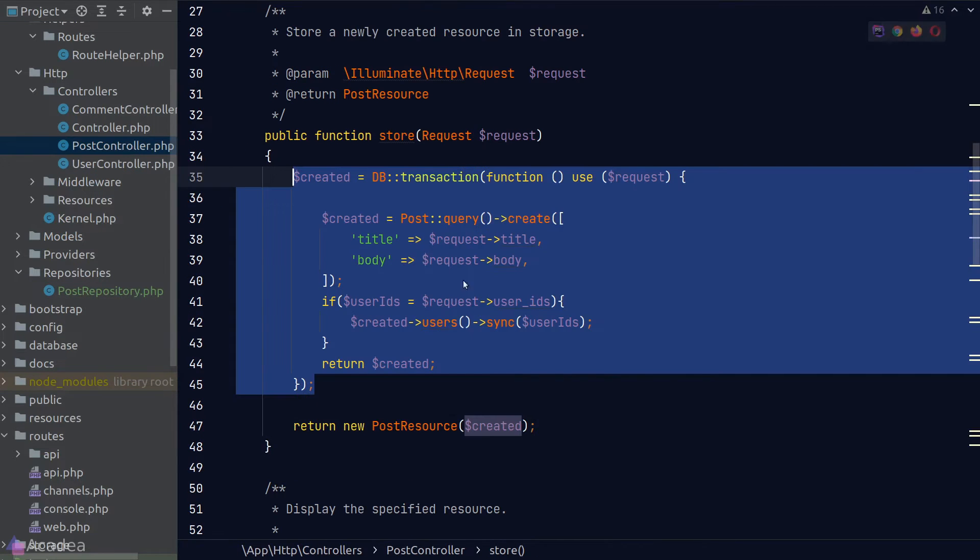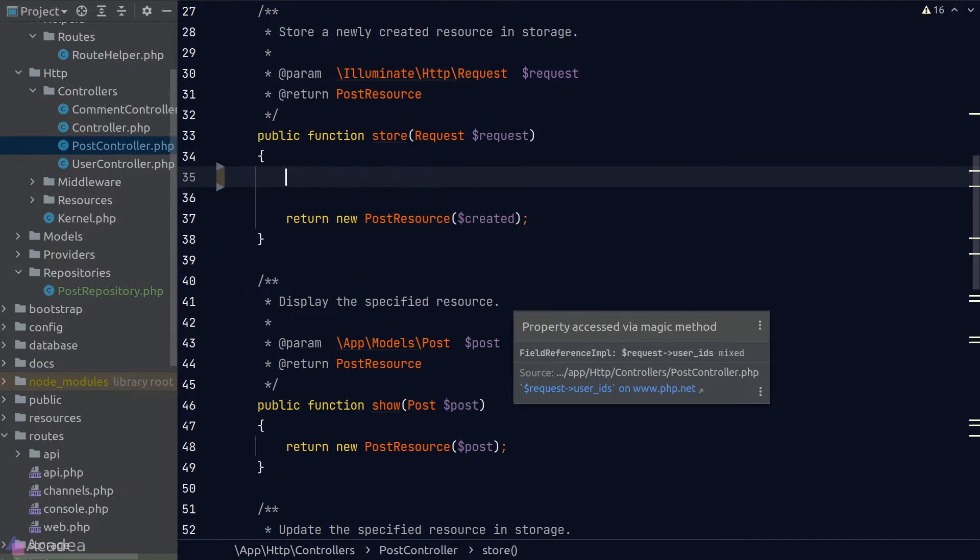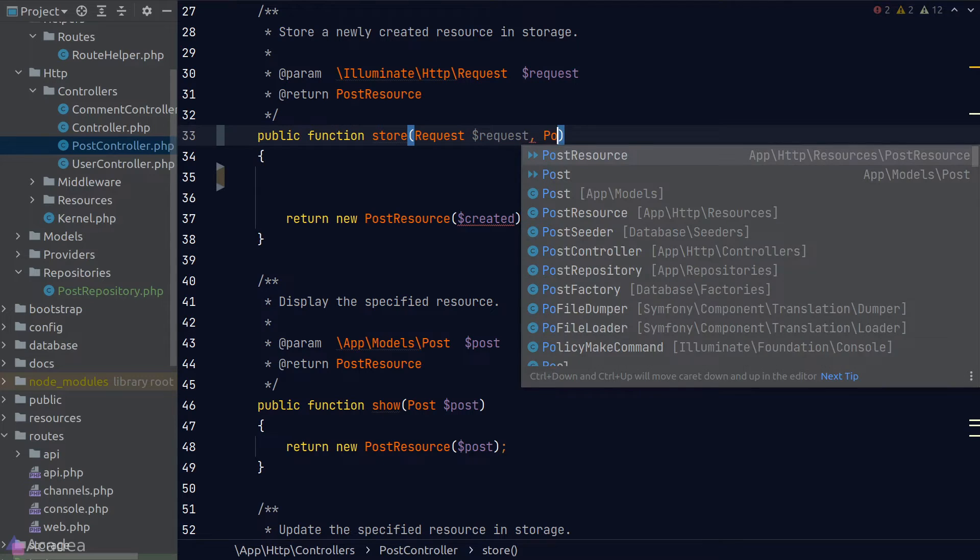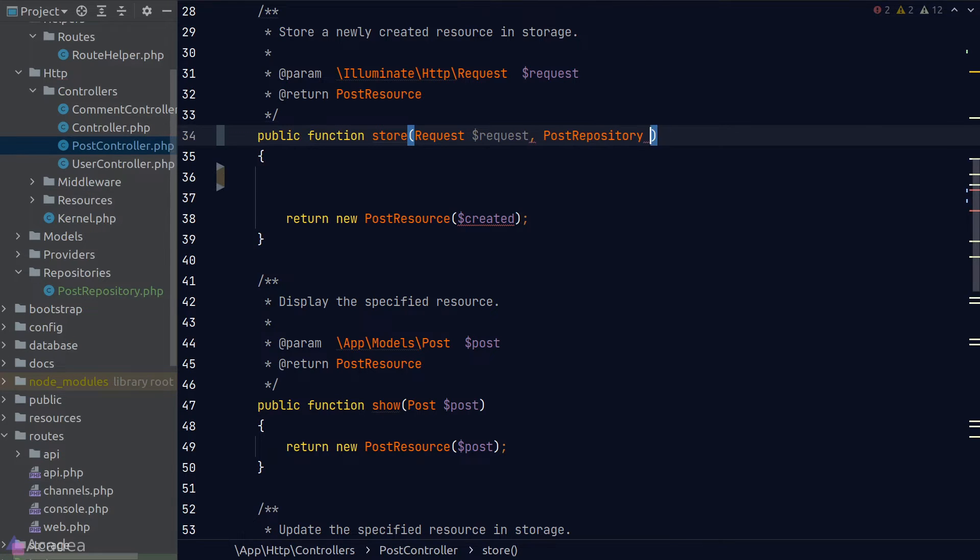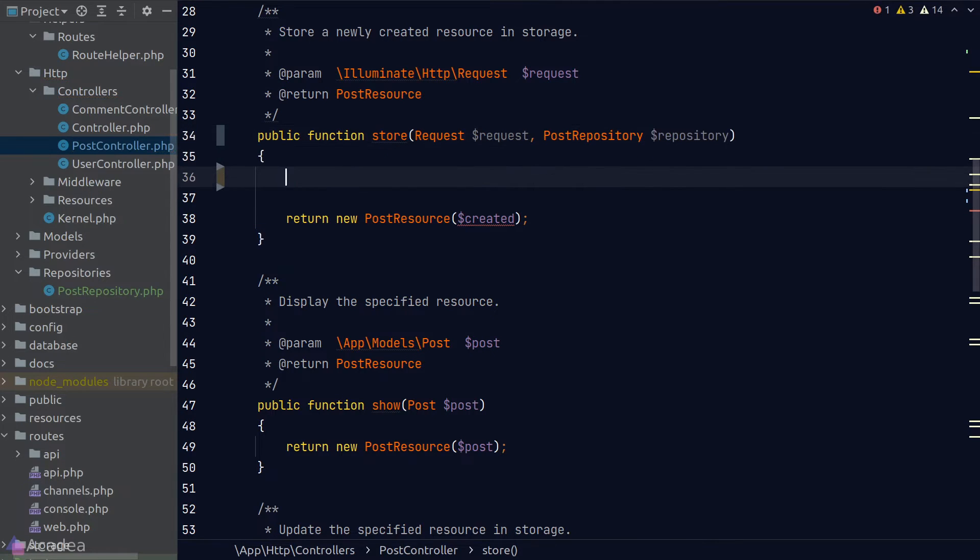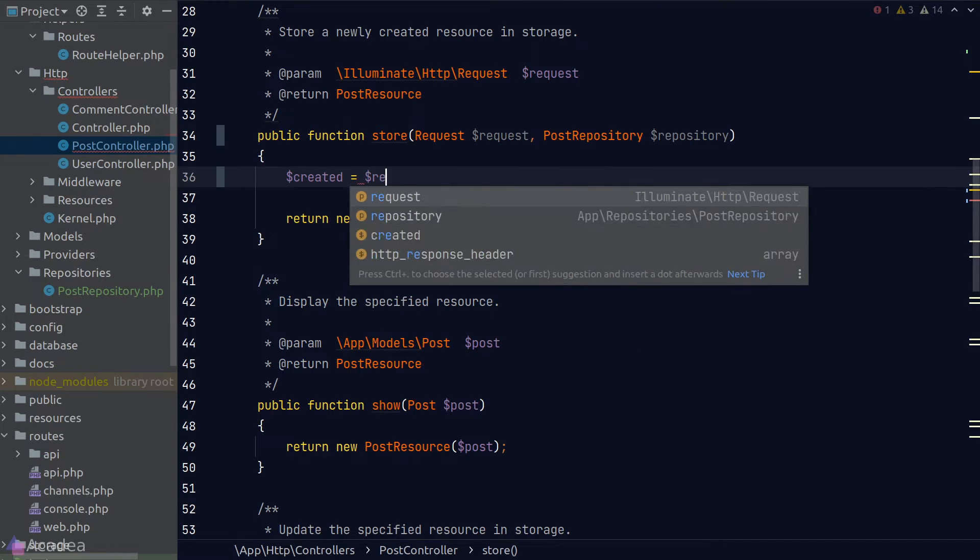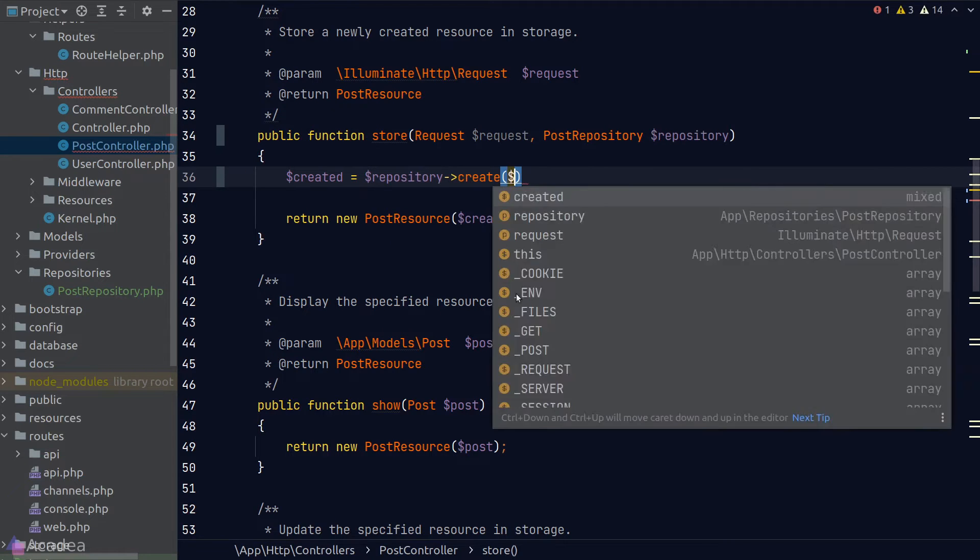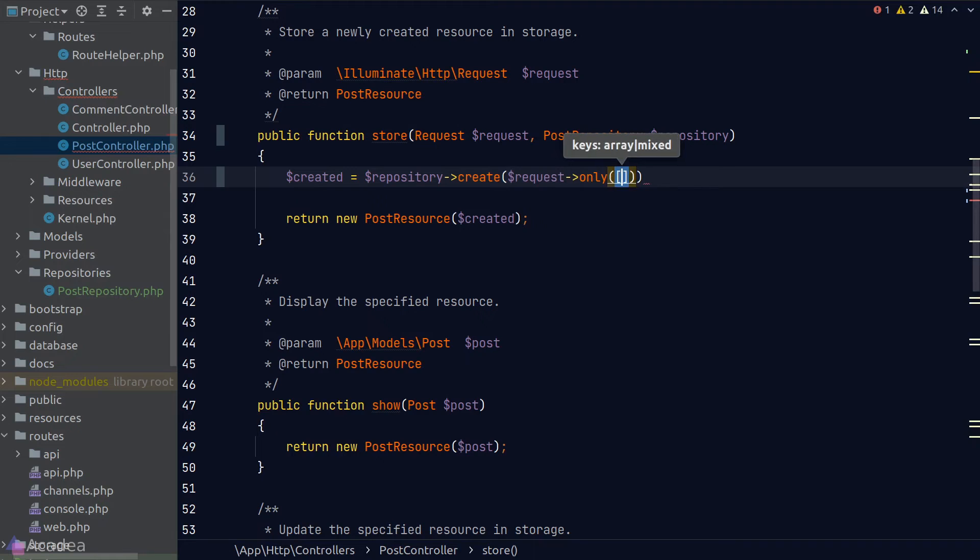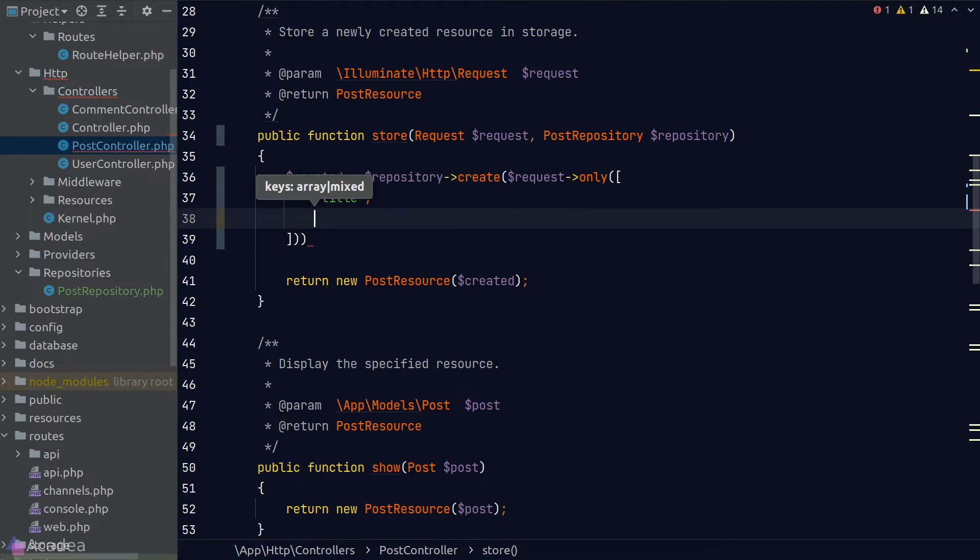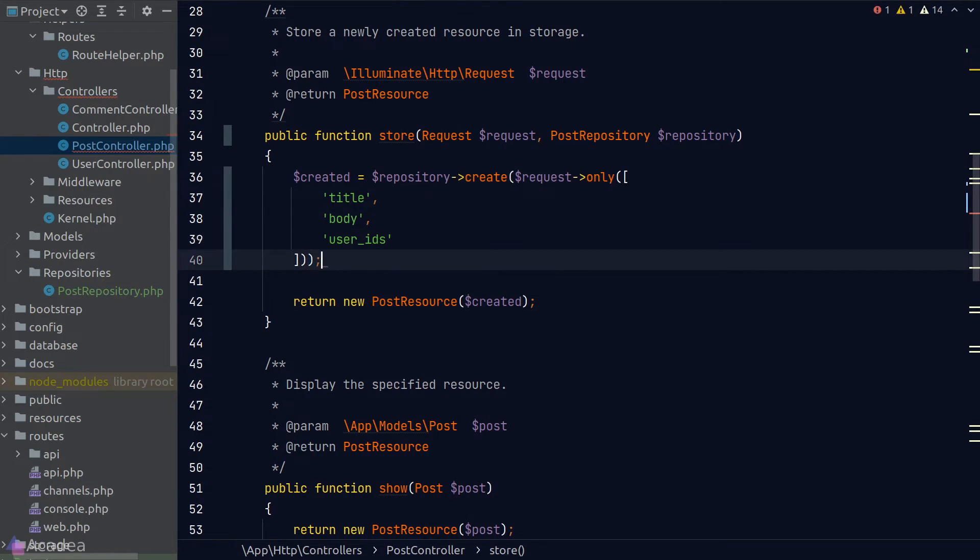Once that's done, we'll go back to our controller and refactor our store method to use the post repository. So I'll inject an instance of the post repository in the argument and call the create method from the repository. And in the create argument, we'll call the only method on the request to filter out the request body that we want, which in our case here will be title, body and user ids. And that is pretty much it. Let's test our code.